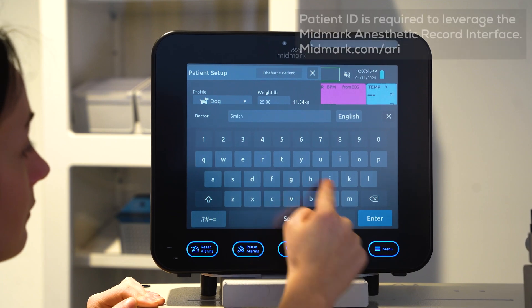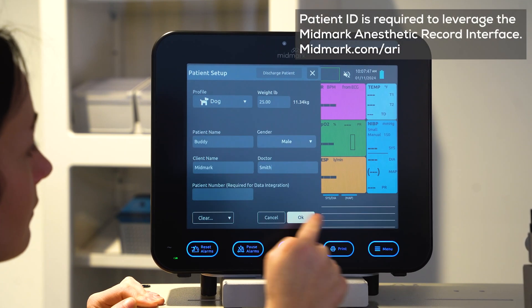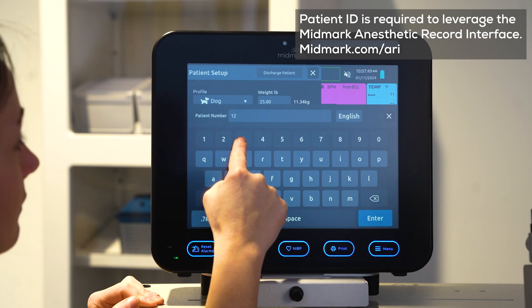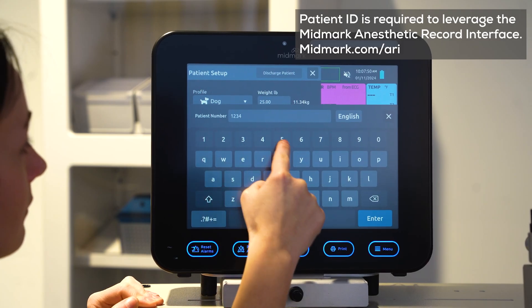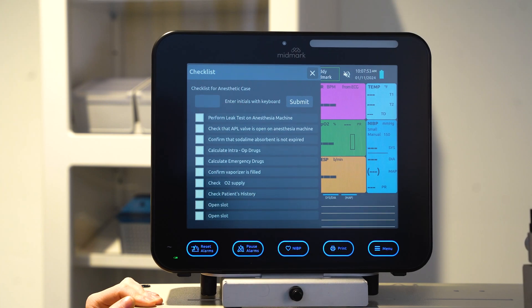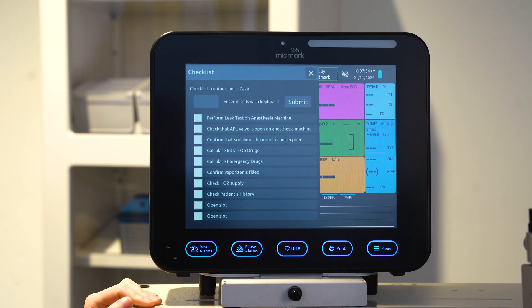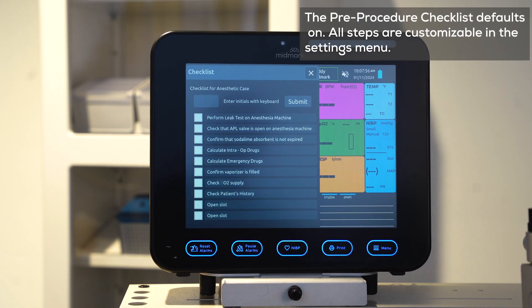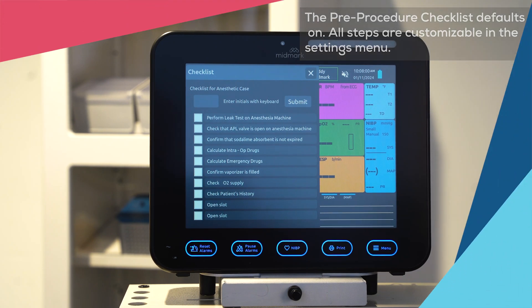The patient ID is required to use the Midmark anesthetic record interface. Press OK to save the information. Each time a new patient is admitted, the on-screen pre-procedure checklist will display.